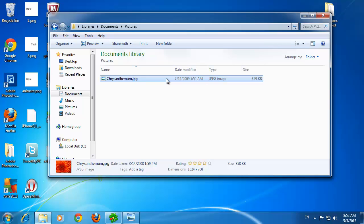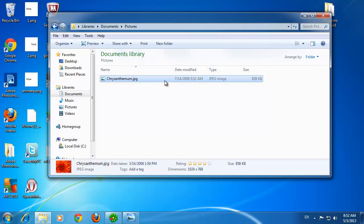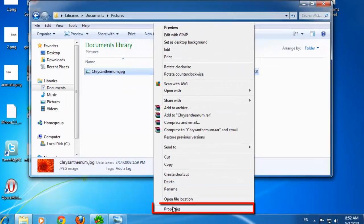As you can see here we have a Windows Explorer window open and you can see we have located a file within the My Pictures folder. Right click on this file and click properties.